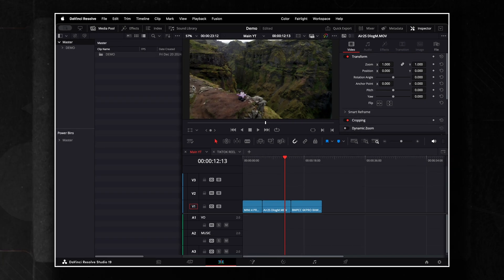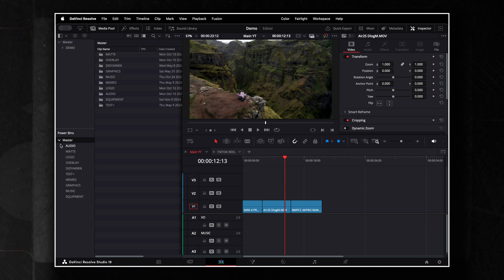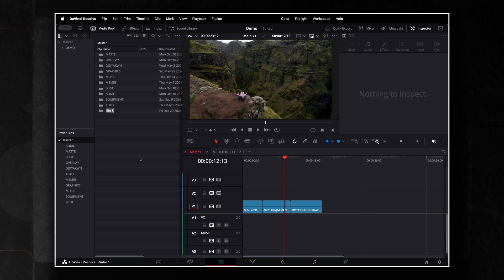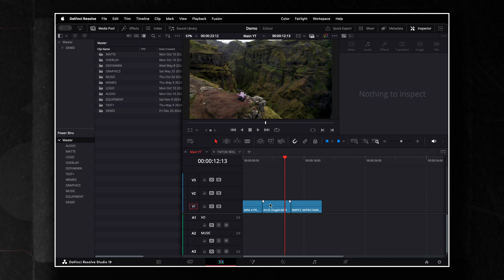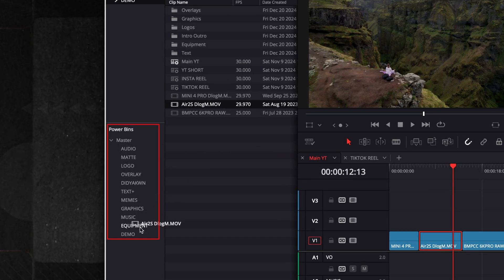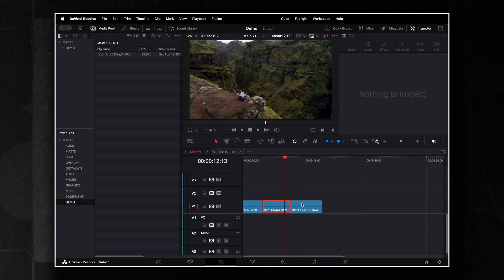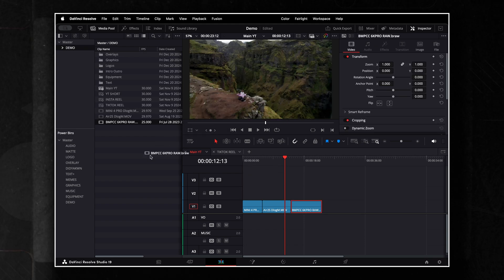By storing frequently used media in Power Bins, editors can save significant time during the editing process. Assets can be dragged into a Power Bin once and then accessed in any future project without needing to re-import them.